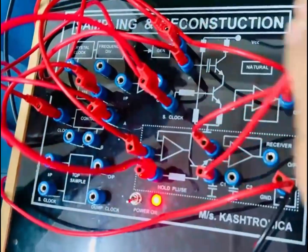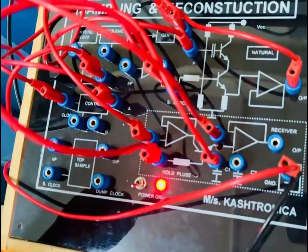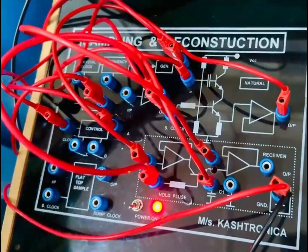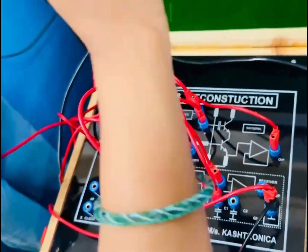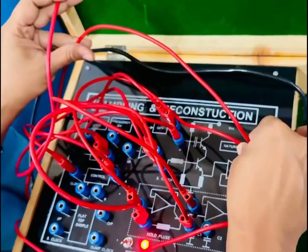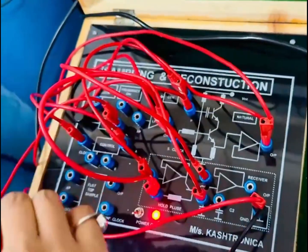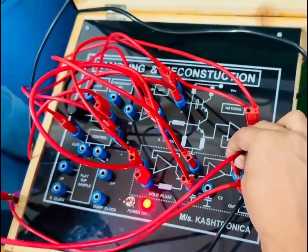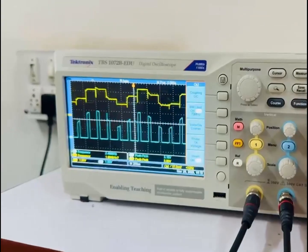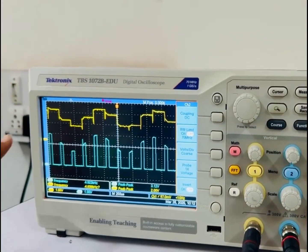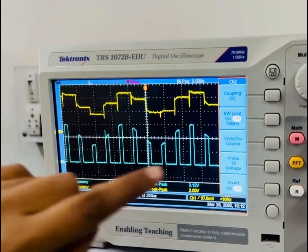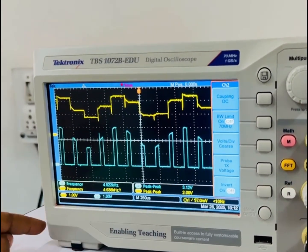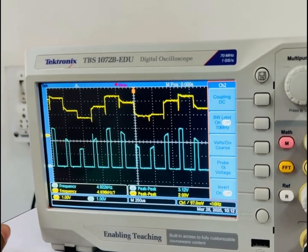Now with these three connections, let's observe the output of the receiver with reference to the sampled signal. One probe is to be connected to the output of the naturally sampled signal and another to the output of the receiver. With this we can observe on the screen: the yellow colored signal is the sample and hold signal, while the blue colored signal is the naturally sampled signal.